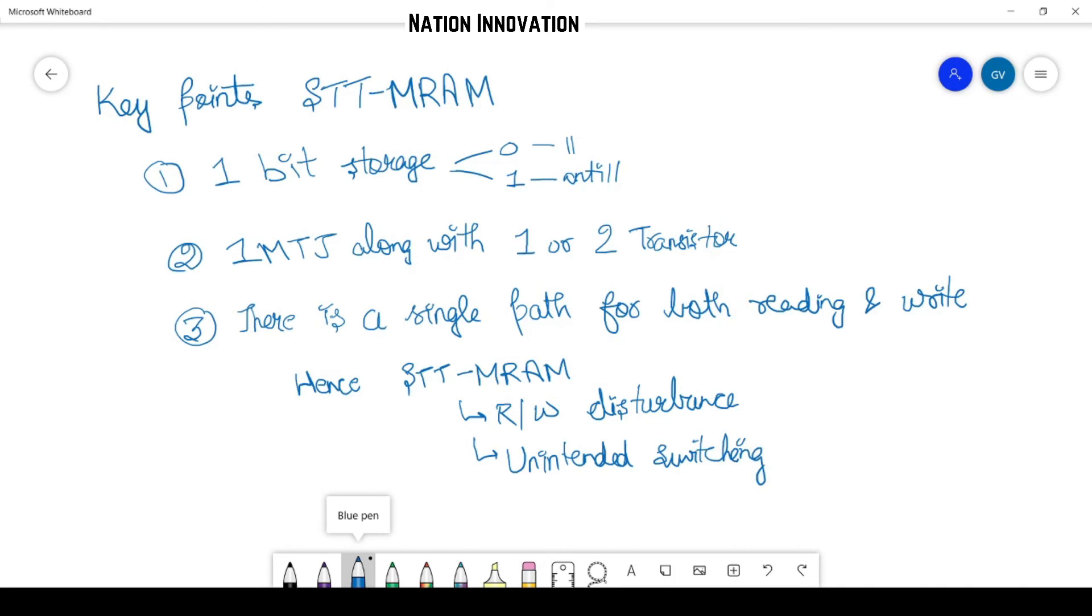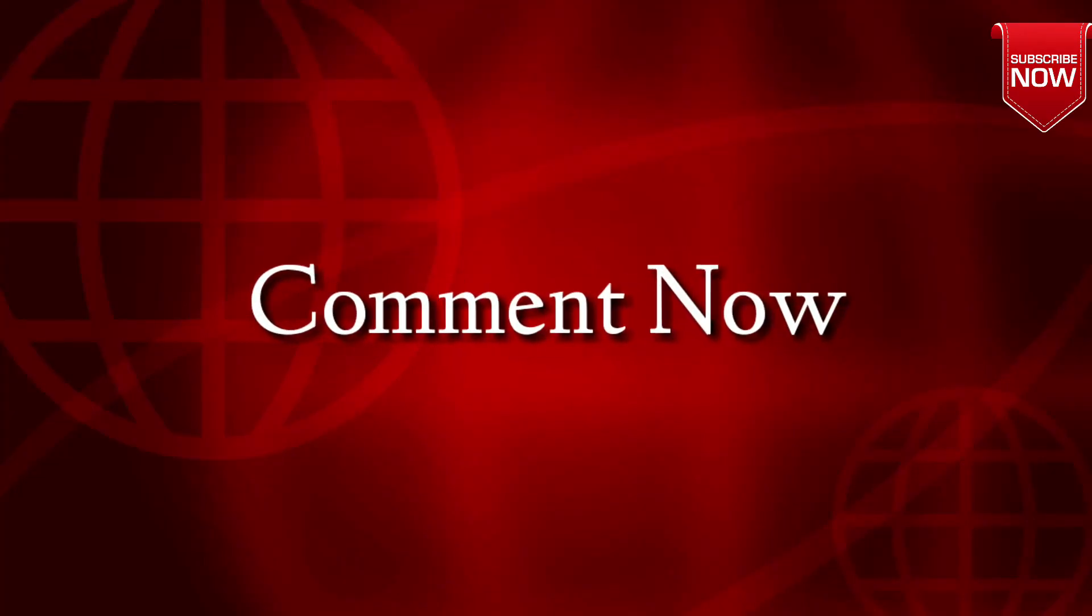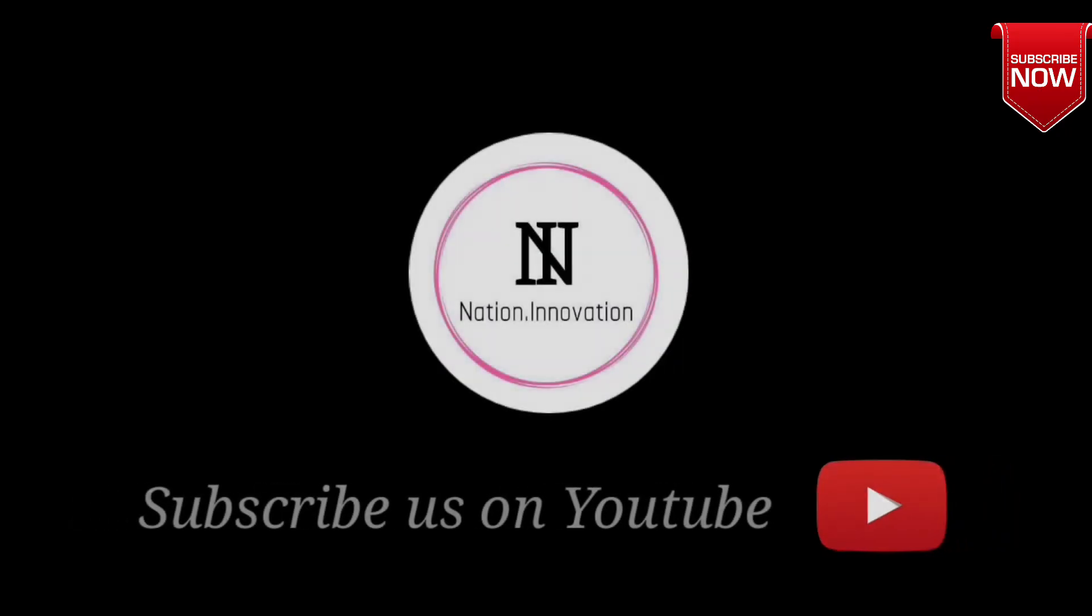So these are some of the key points regarding STT-MRAM, and we will learn more about spintronics concepts in our upcoming videos.